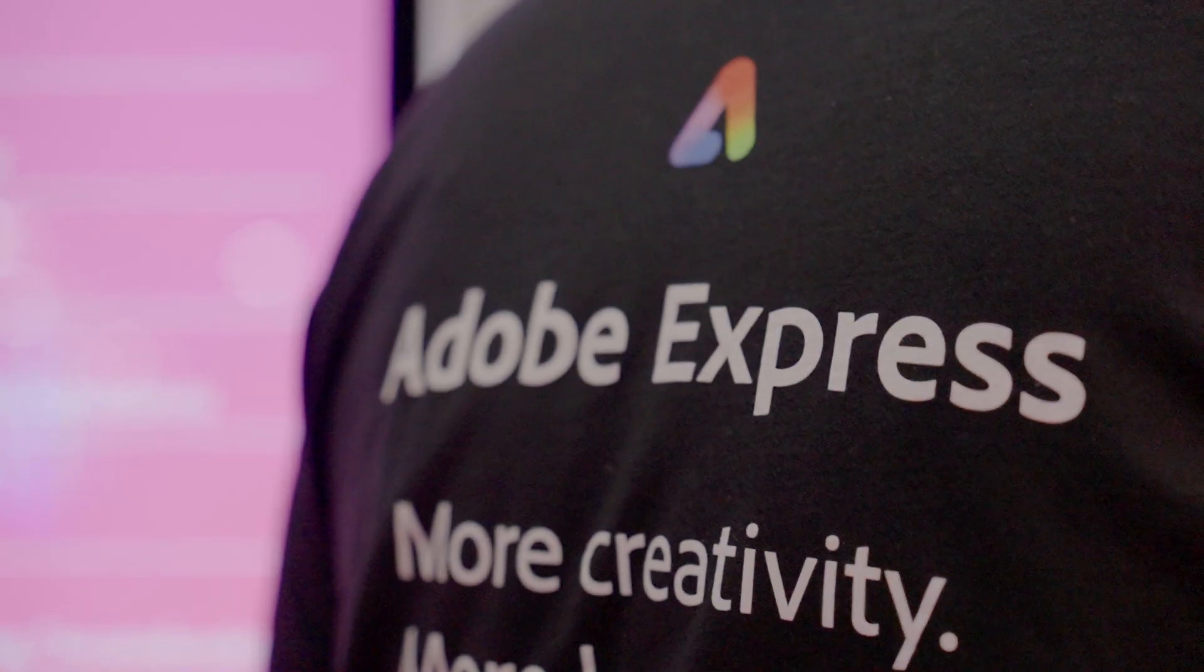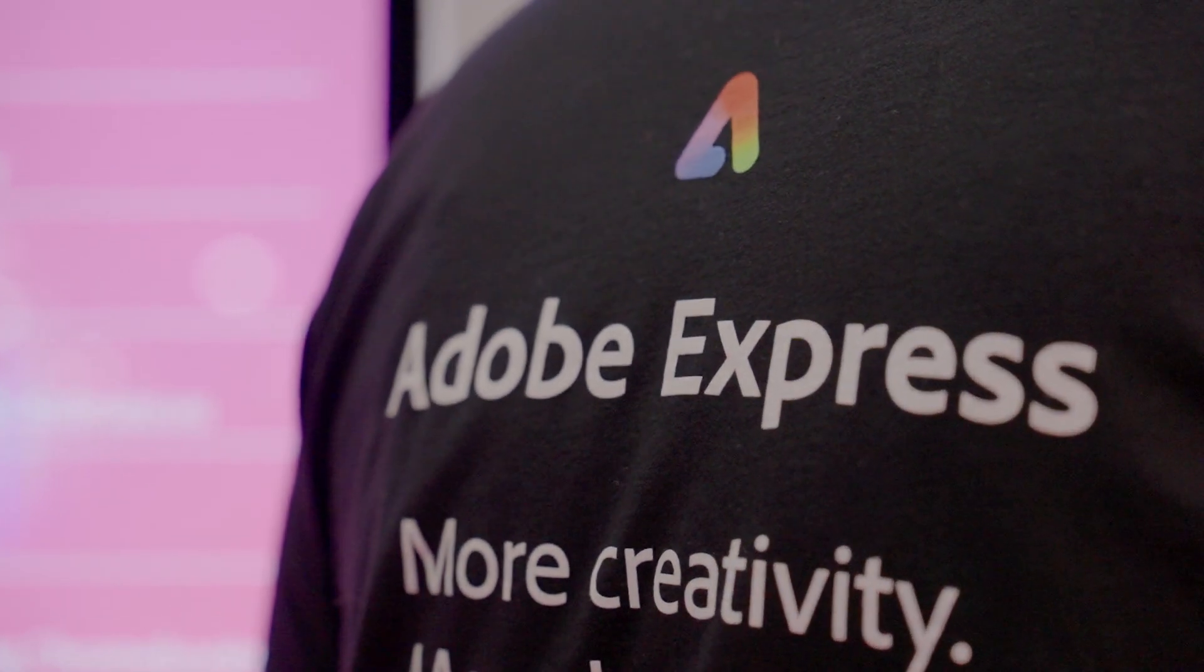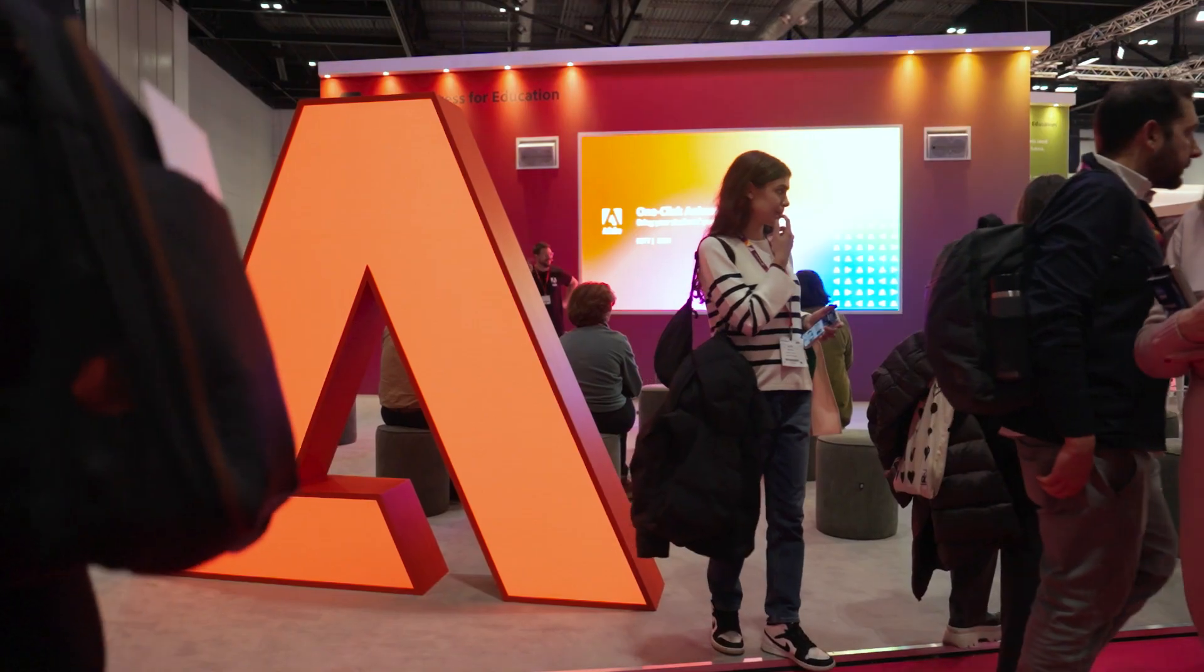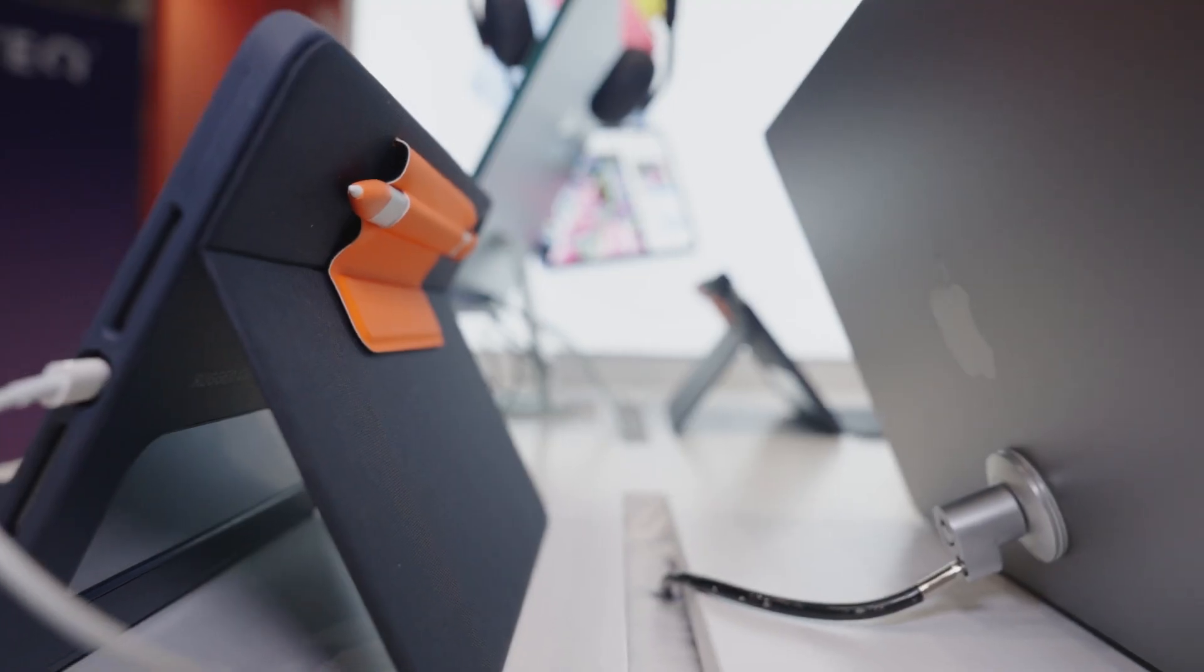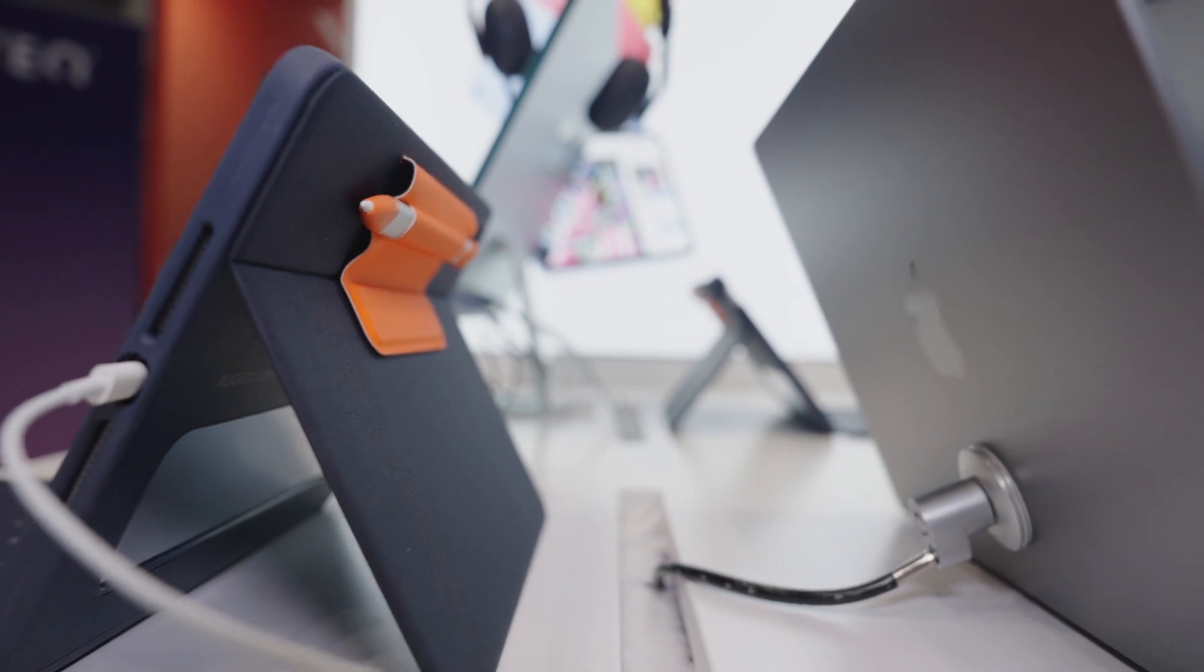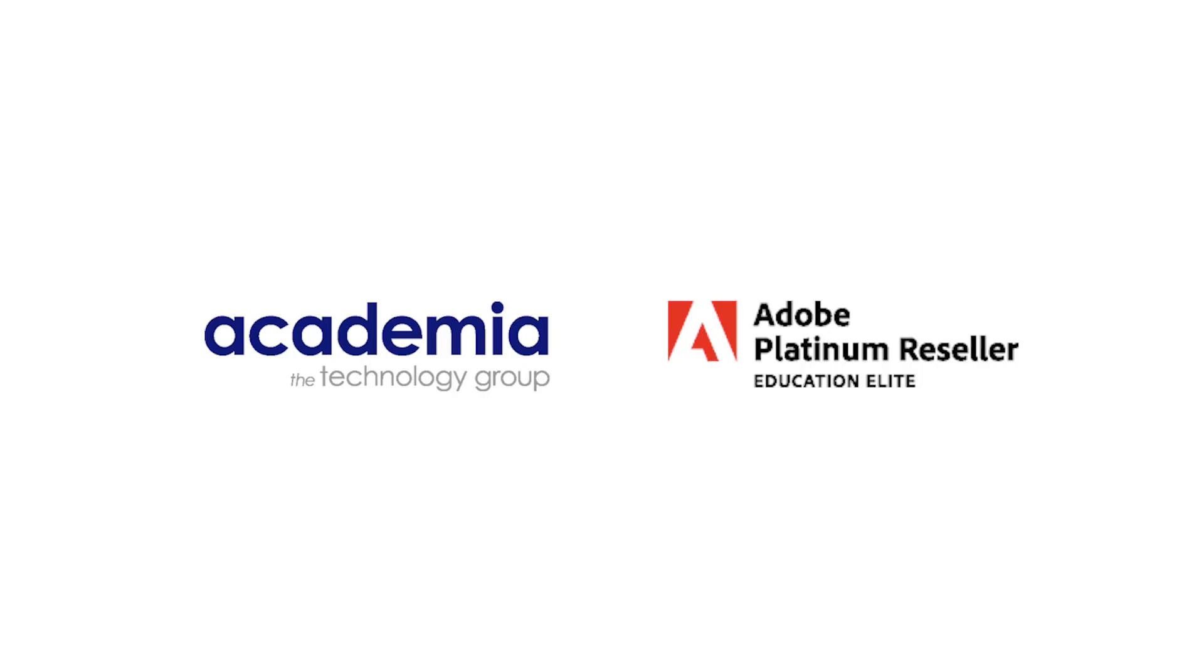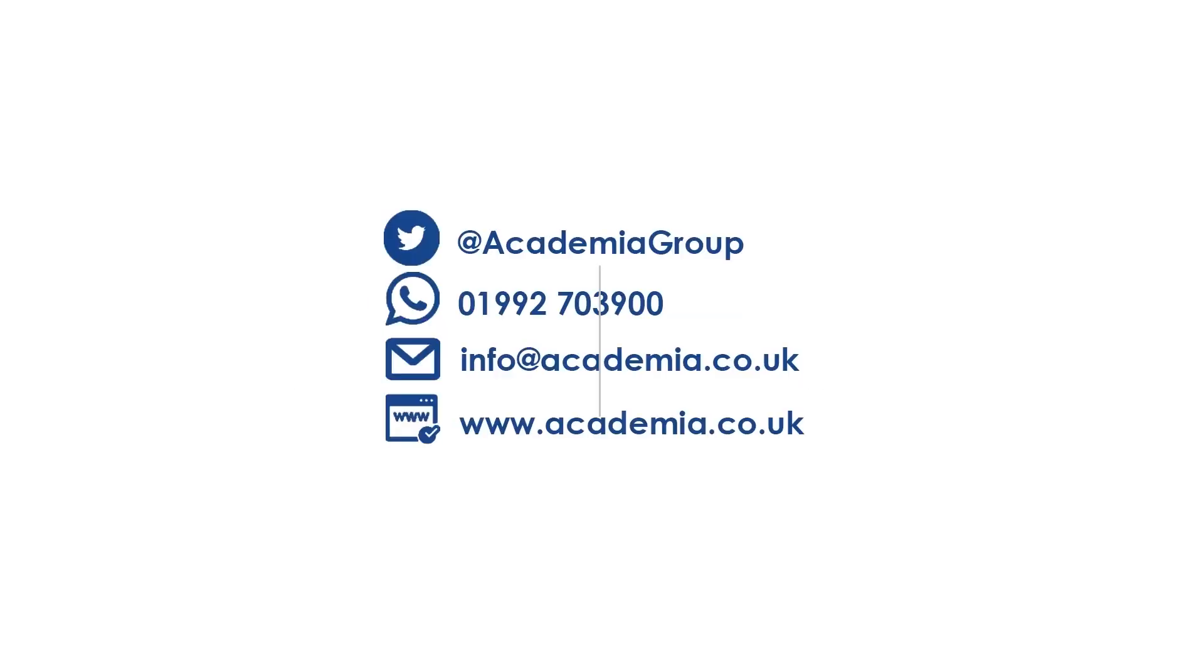To get started on your Adobe journey, speak to our schools teams. They can help set up your Adobe VIP agreement free of charge so you can start using great tools like Adobe Express.